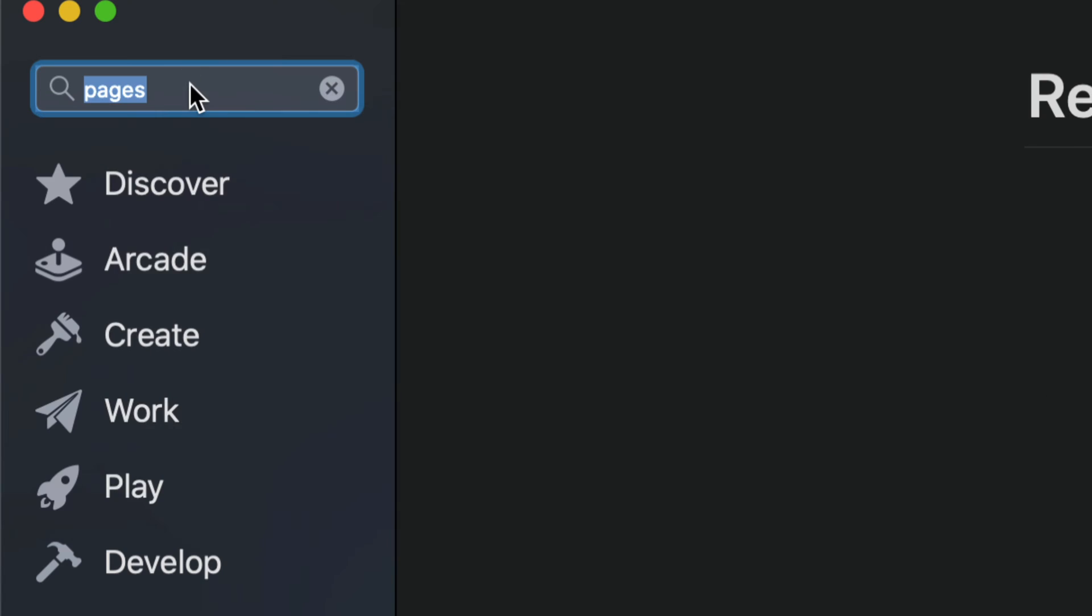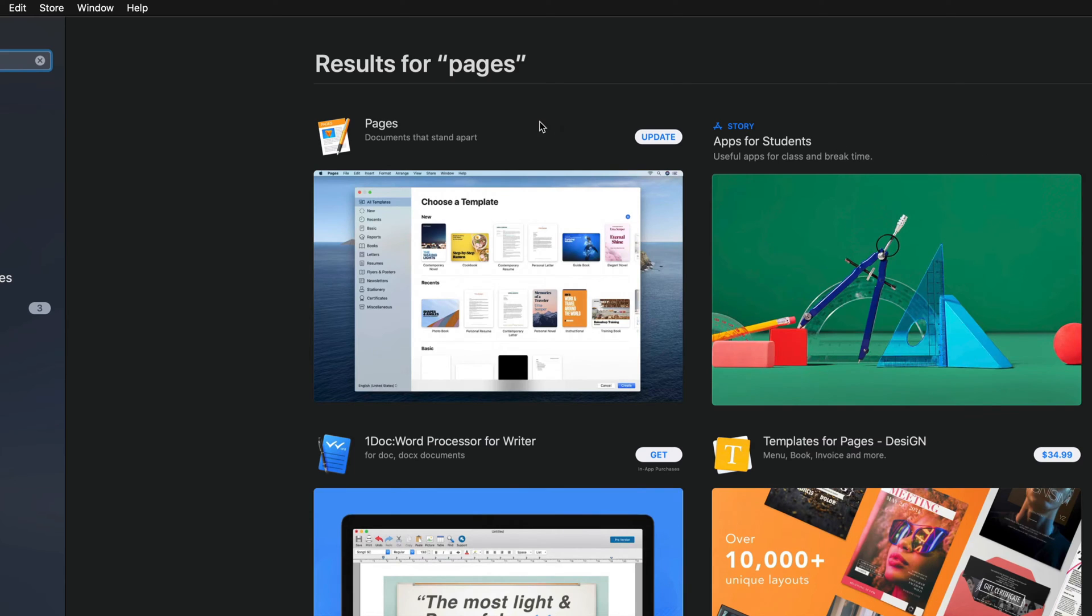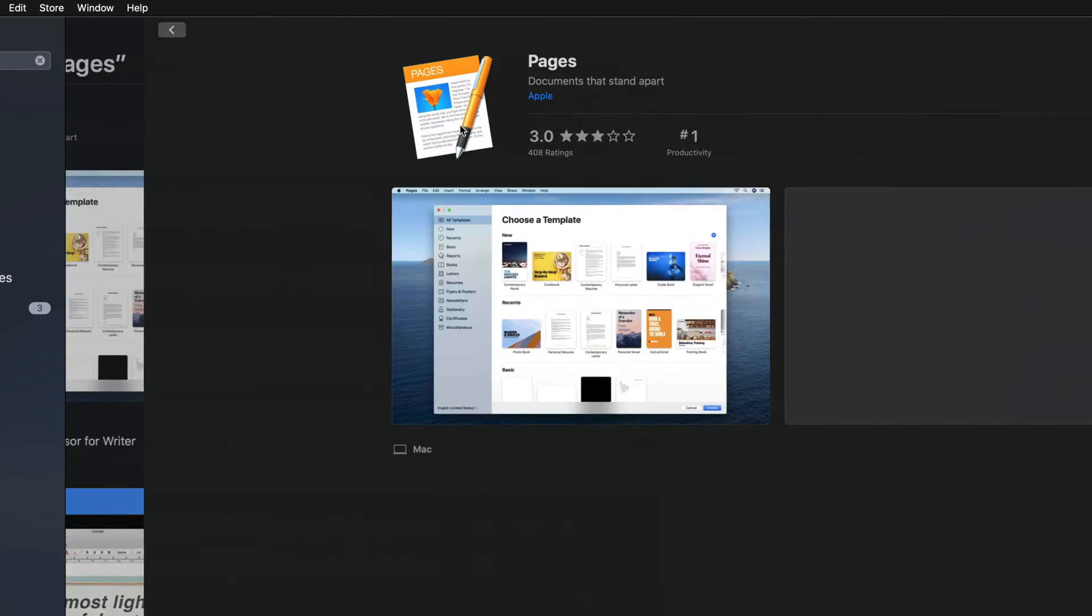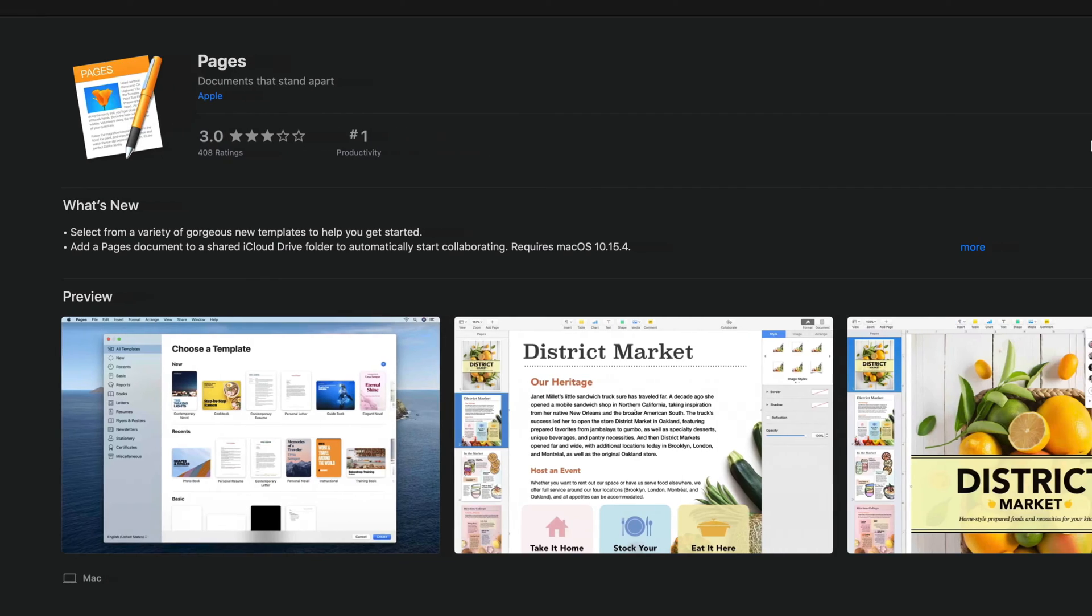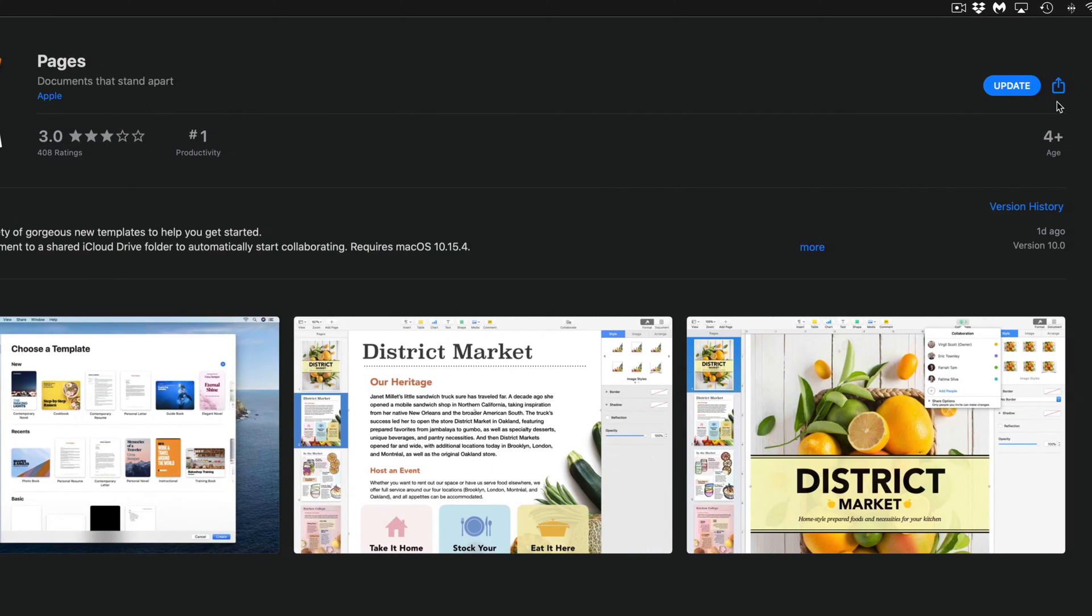And then we're going to see Pages. So let's just go right into it. And we're supposed to see Update on the top right hand side. There's supposed to be an Update button up there so we can update it from here as well.